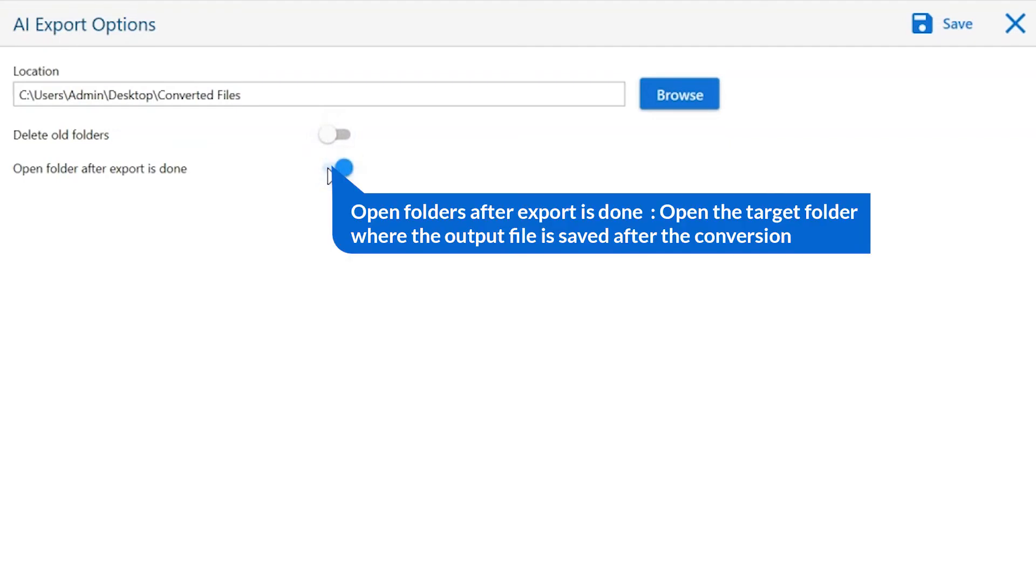Open folder after export is done. This will automatically open the final result after conversion is completed.